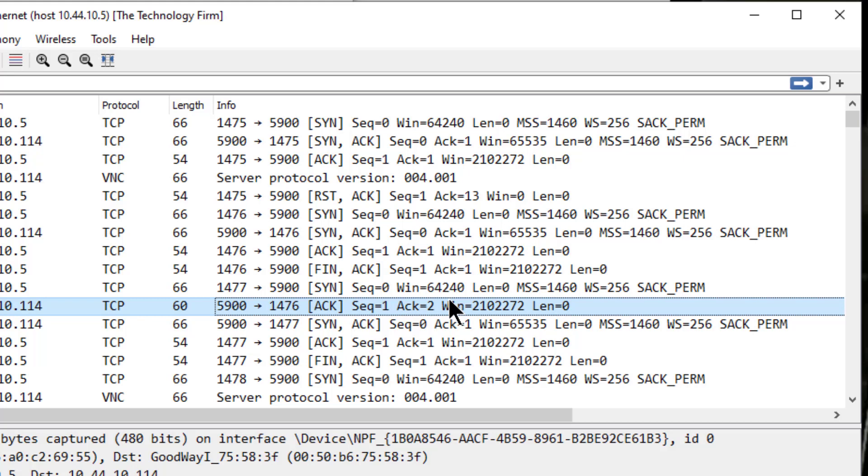And there you go. So ChatGPT, you can have it write your Python scripts. I strongly encourage you to run Wireshark. See how this thing's behaving on the wire before you do anything else with it. And it's just another tool in our toolkit. So have fun, folks. Bye for now.